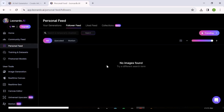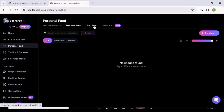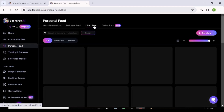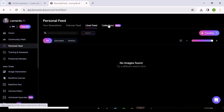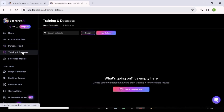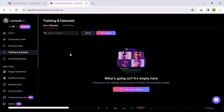The Follower Feed shows generations from people you're following on Leonardo AI — if there's a creator whose work you follow, this is where you'll find them. There's also a section for any images or videos you've liked.